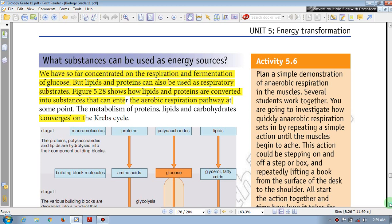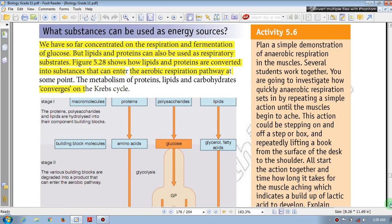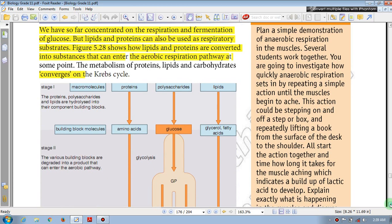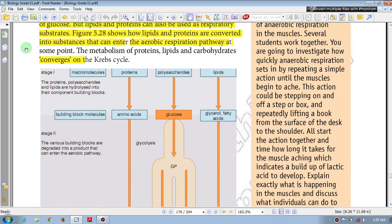The lipid metabolism, the carbohydrate metabolism — this is the conversion into the Krebs cycle. In stage 1, macromolecules — proteins, polysaccharides, lipids — are broken down. In stage 2, the various building blocks are degraded into products that can enter aerobic respiration.